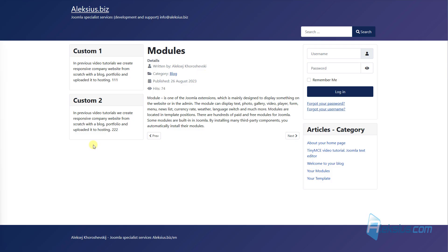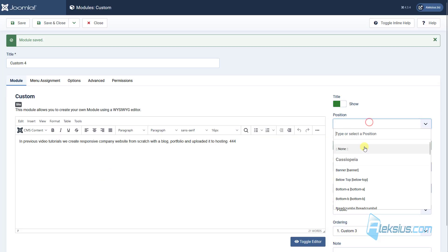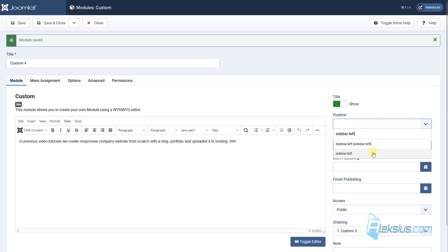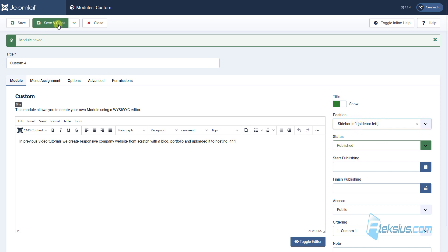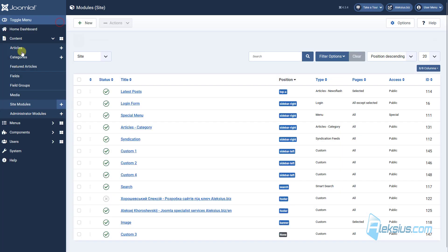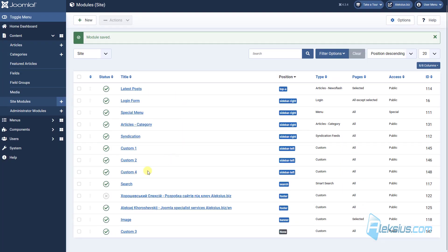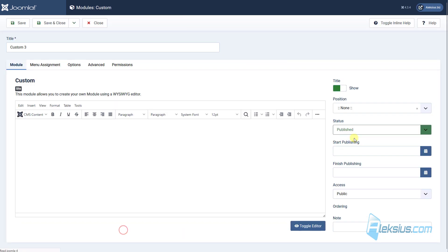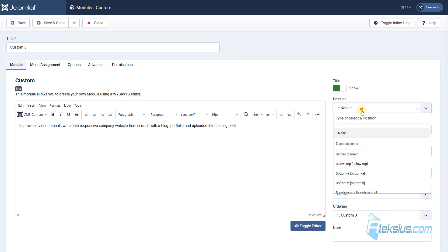As you can see, there are no module custom 3 and 4. Why? Because here in position I forgot to select position for custom 4 and custom 3.